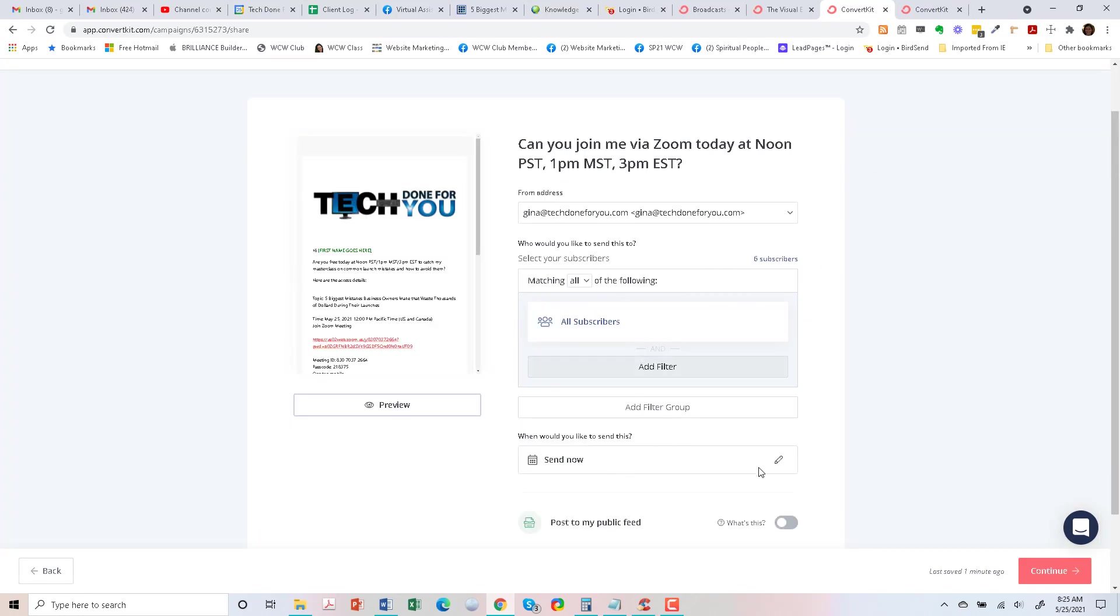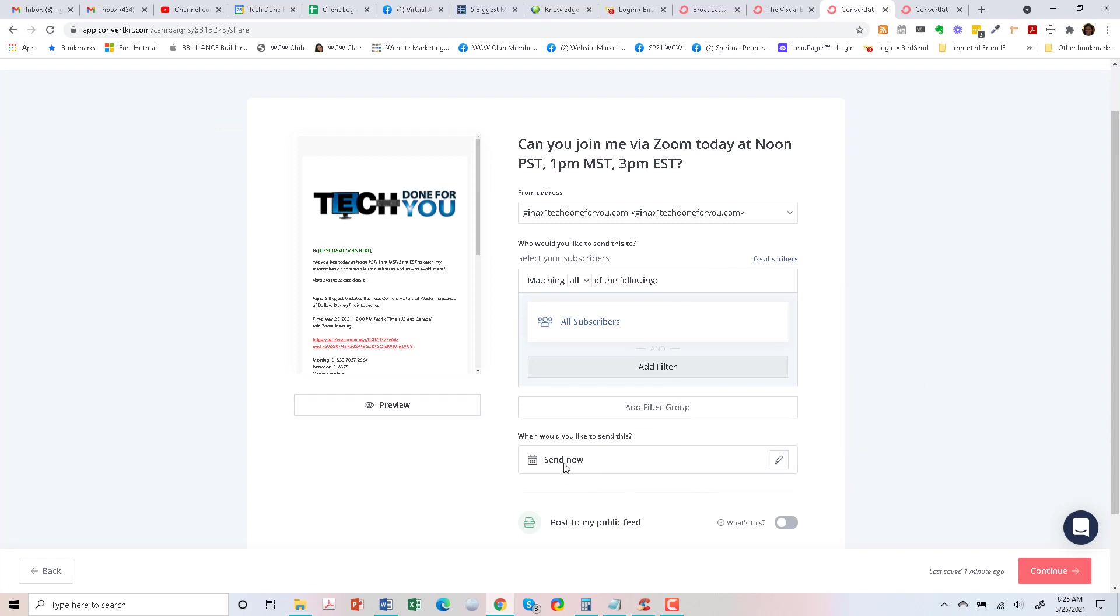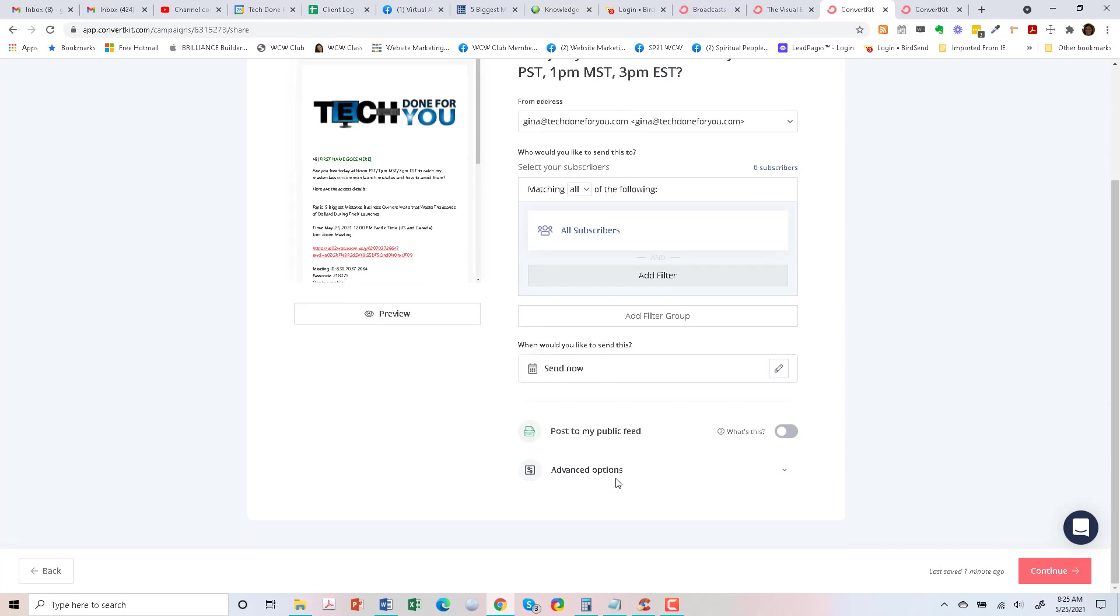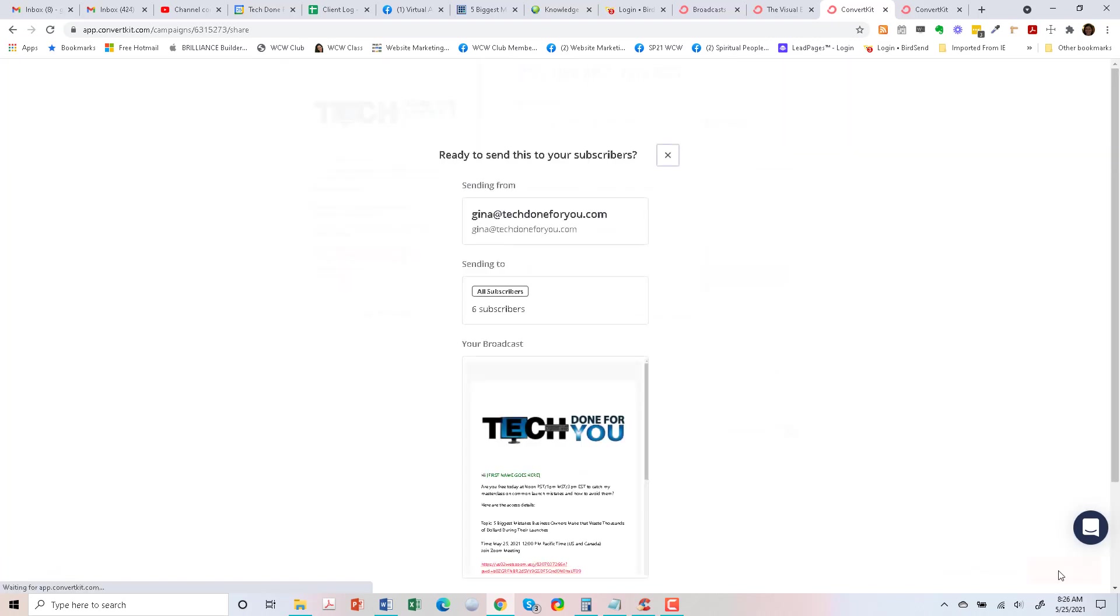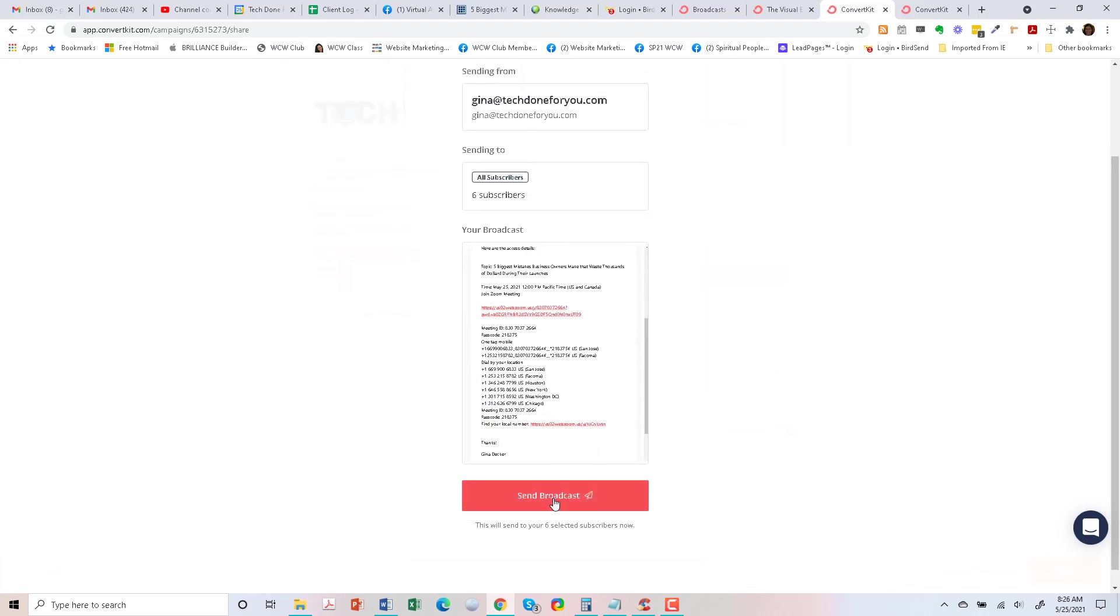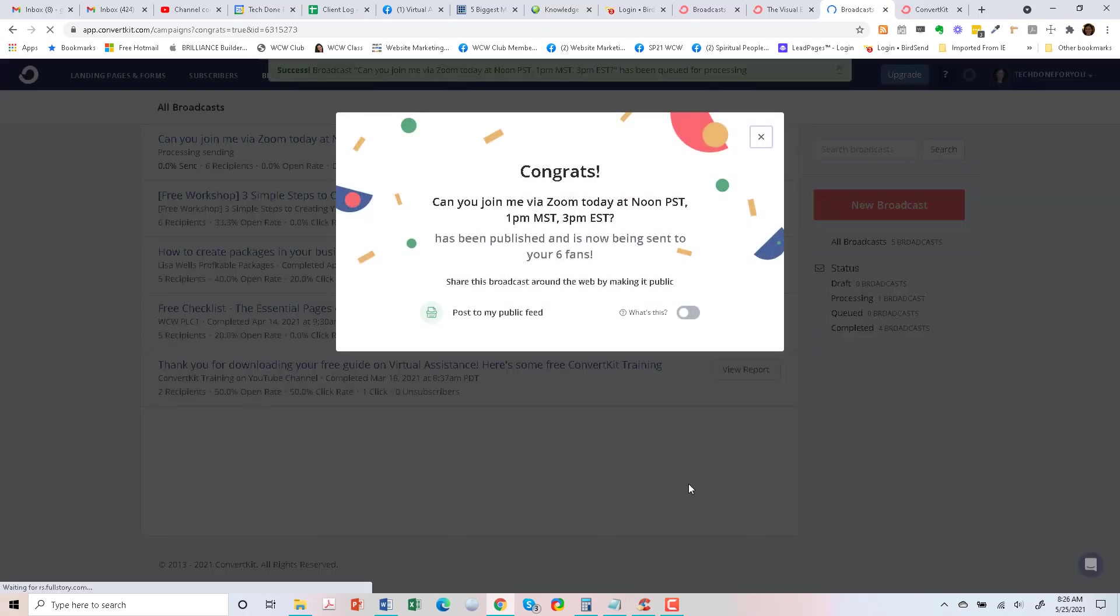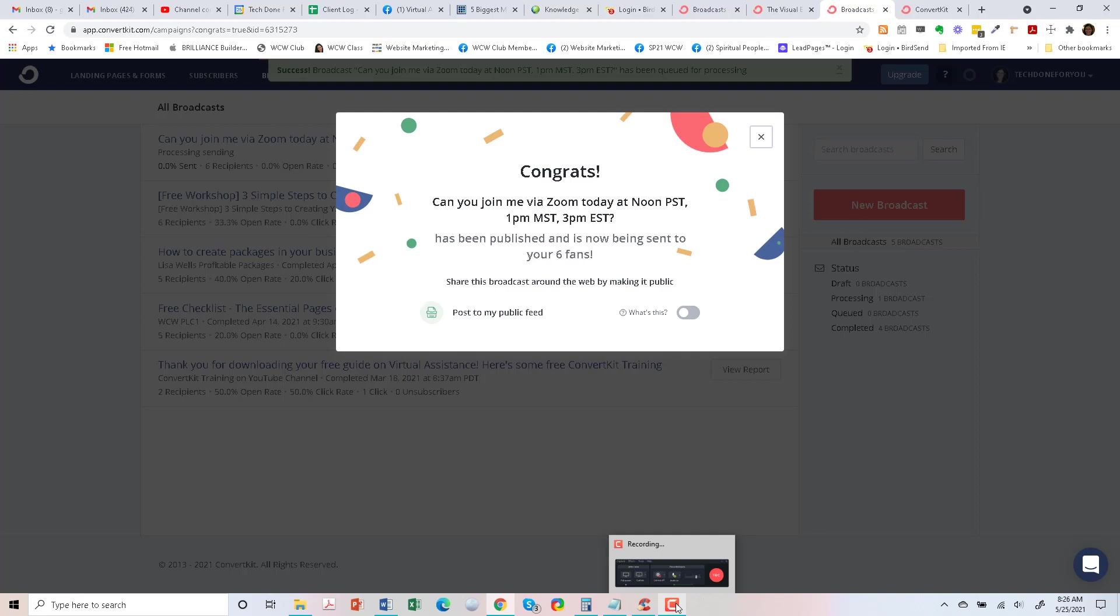We can send this now or we can schedule it at a certain time. So I'm just going to send it now. You can post to your feed if you want, so there's more information here, but I'm just going to go to continue. We'll send it now. And it says that it was successful and that's all there is to it. Have a great day.